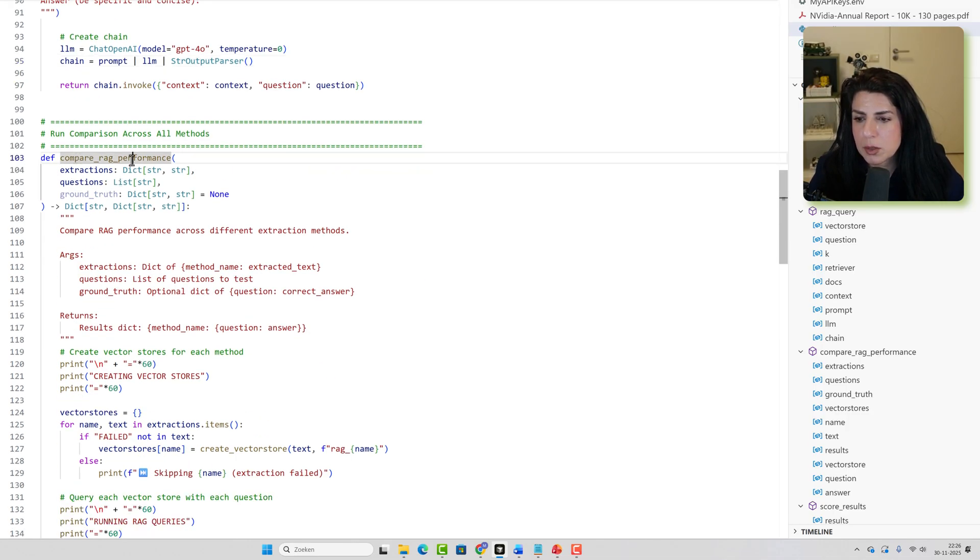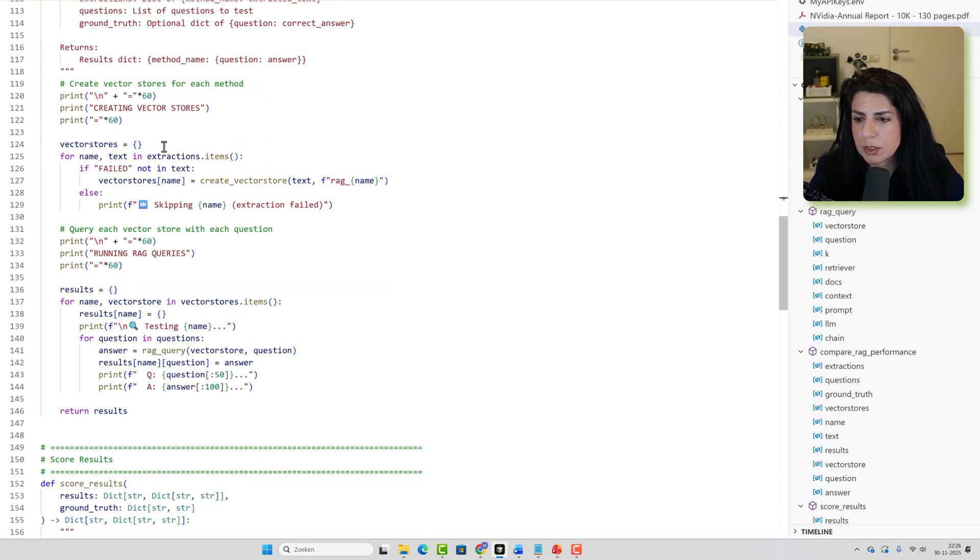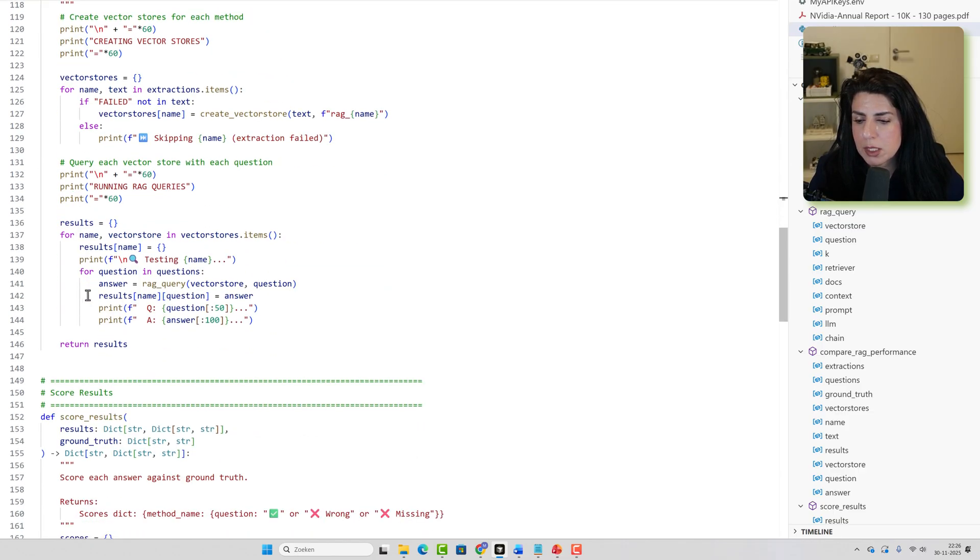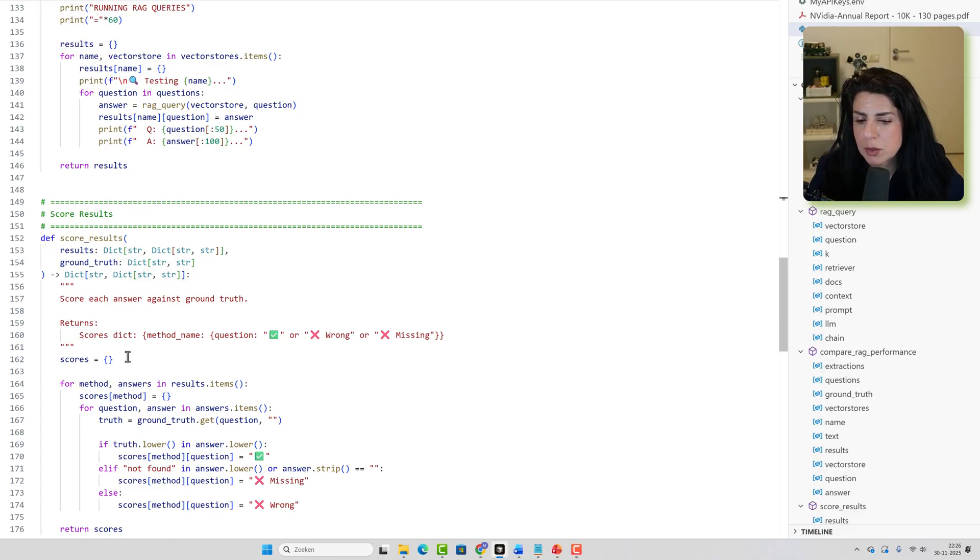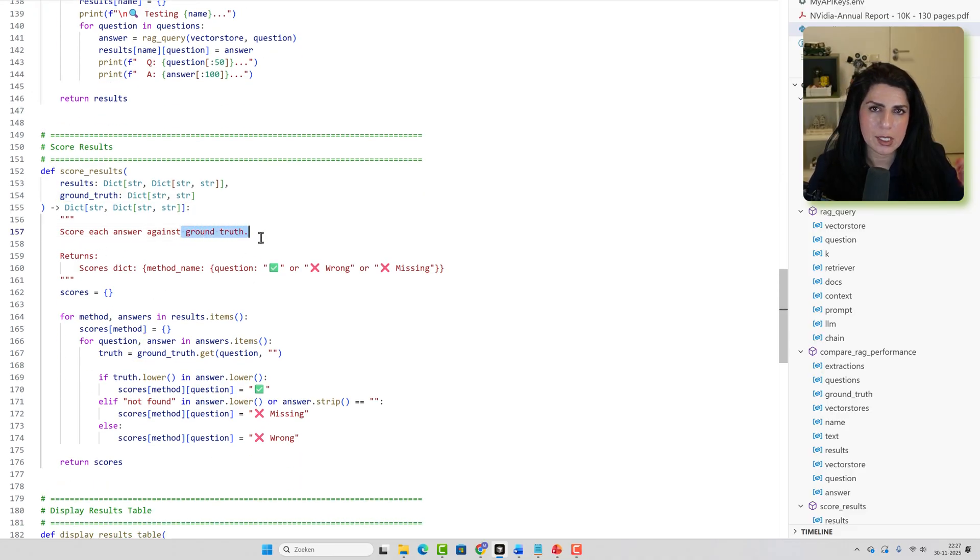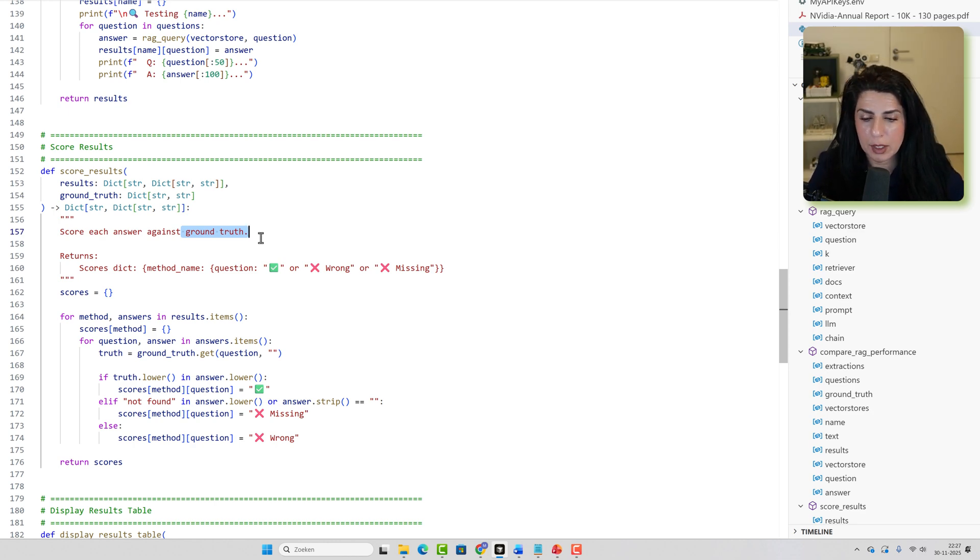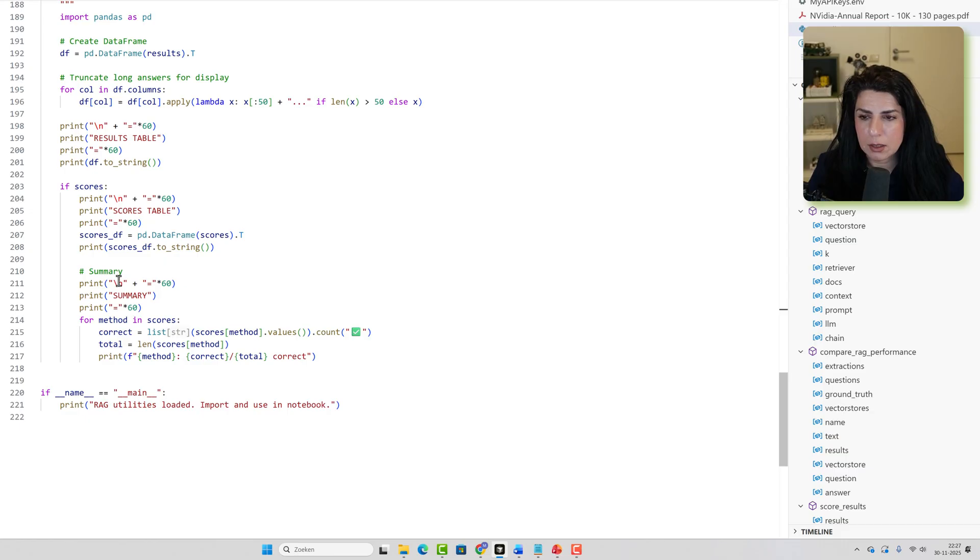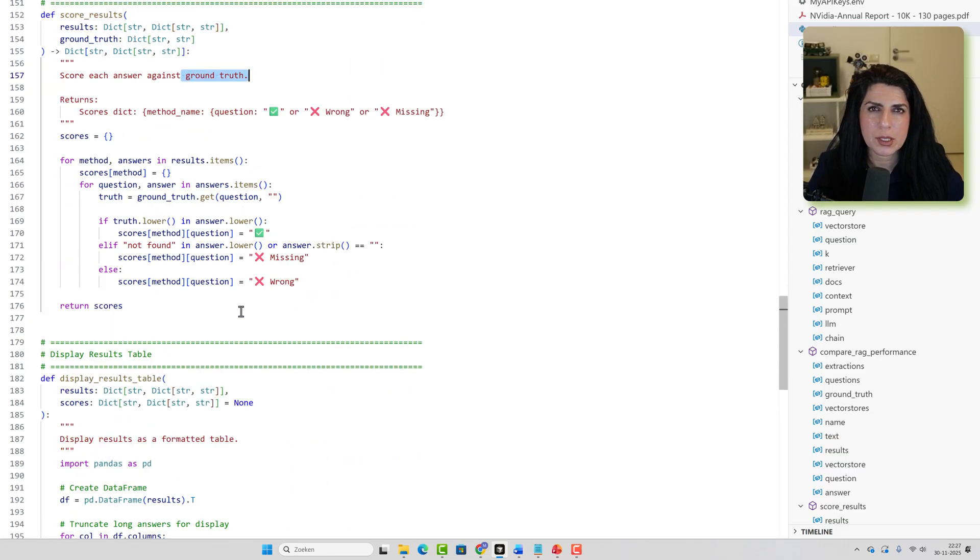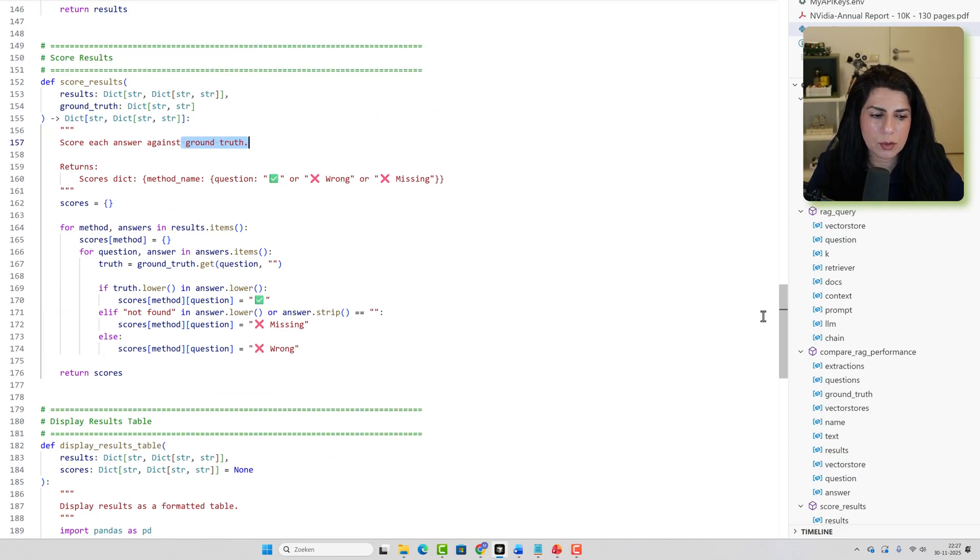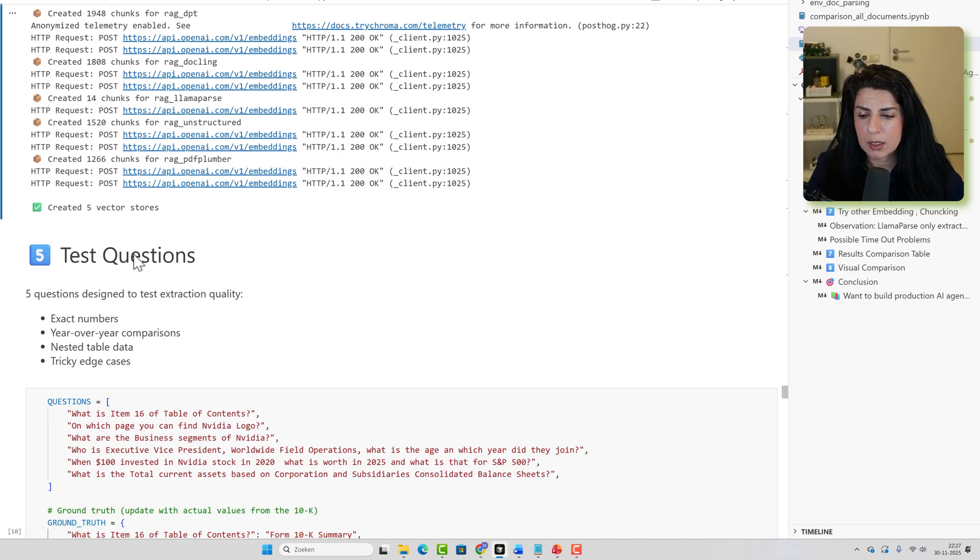And finally, we use a chain from the LangChain, which does prompt LLM and the string output parser. And this is the way actually we build a RAG. And then we can also compare the RAG performance for different vector databases. We can add that. And we can also score the result by showing, for example, the ground truth, meaning an example and the answer, and then just compare it. And then we have displaying a result in the table. So it's pretty straightforward.